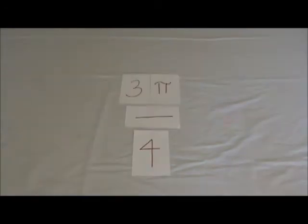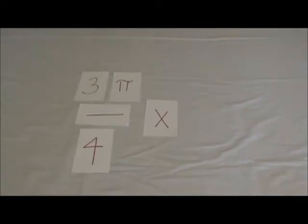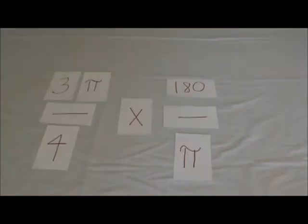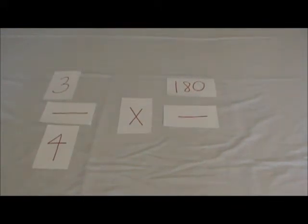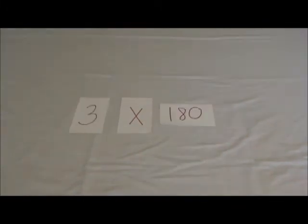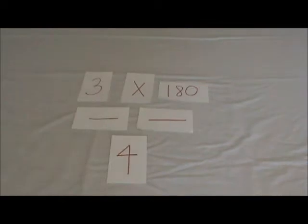and you multiply that by 180 over pi. The pi will cancel out, then you multiply 3 by 180, and then divide by 4, thus producing the number 135, which is the equivalent of 3 pi over 4.